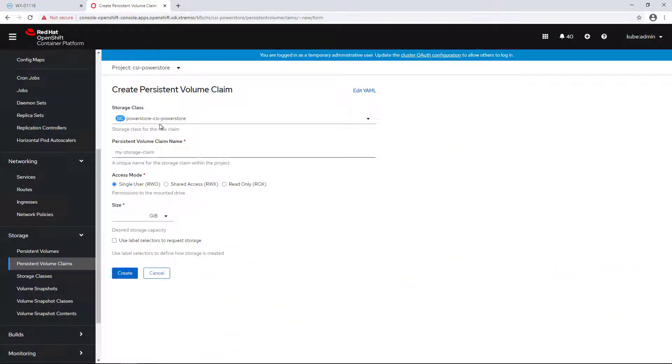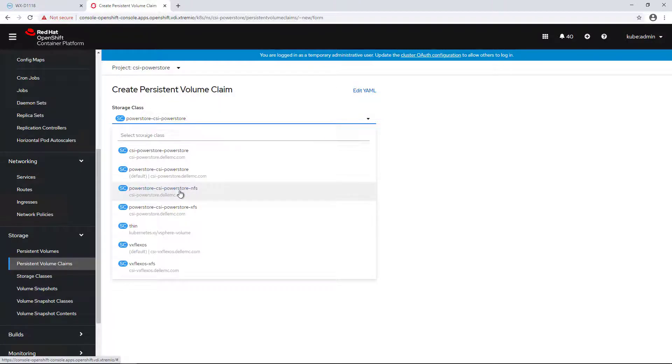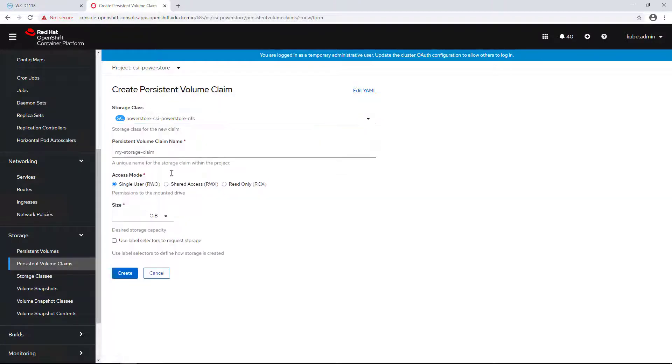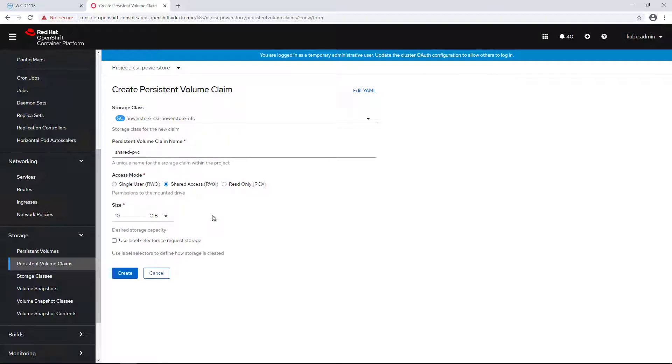First of all, let's create a new persistent volume claim. I'm selecting the NFS storage class which is set to allocate Kubernetes volumes as NFS exports instead of block volumes. I'm providing a size and a name and setting the access mode to Shared Access.